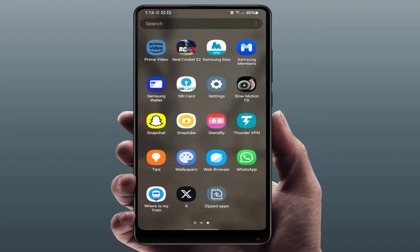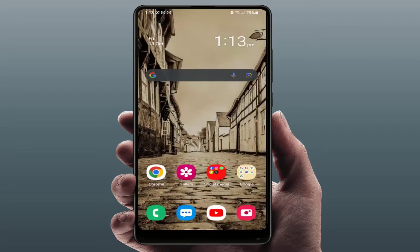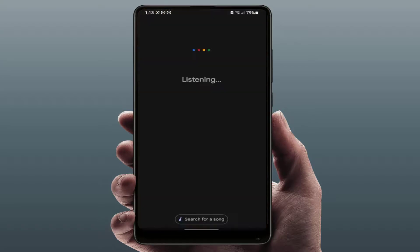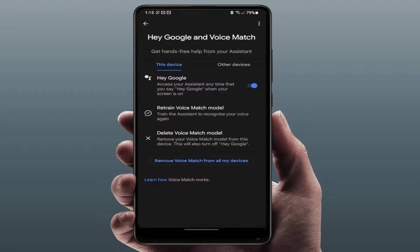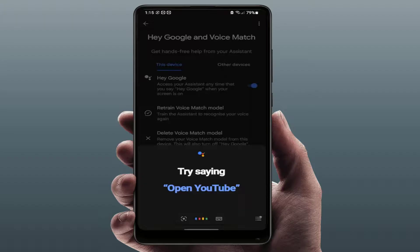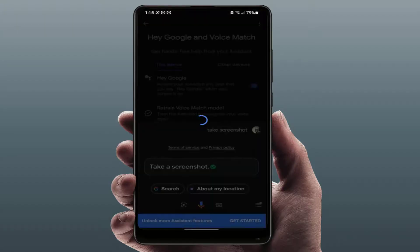If you are still facing the same problem, you can use Google Assistant to capture the screenshot. Launch Google Assistant and simply use the command: 'OK Google, take screenshot.' It will quickly capture your screenshot.